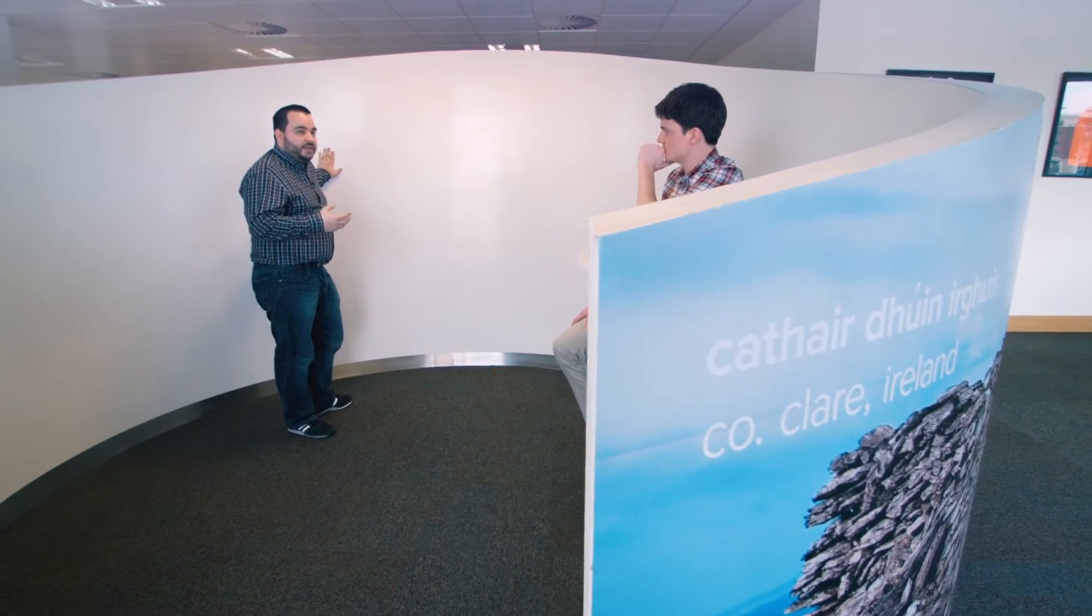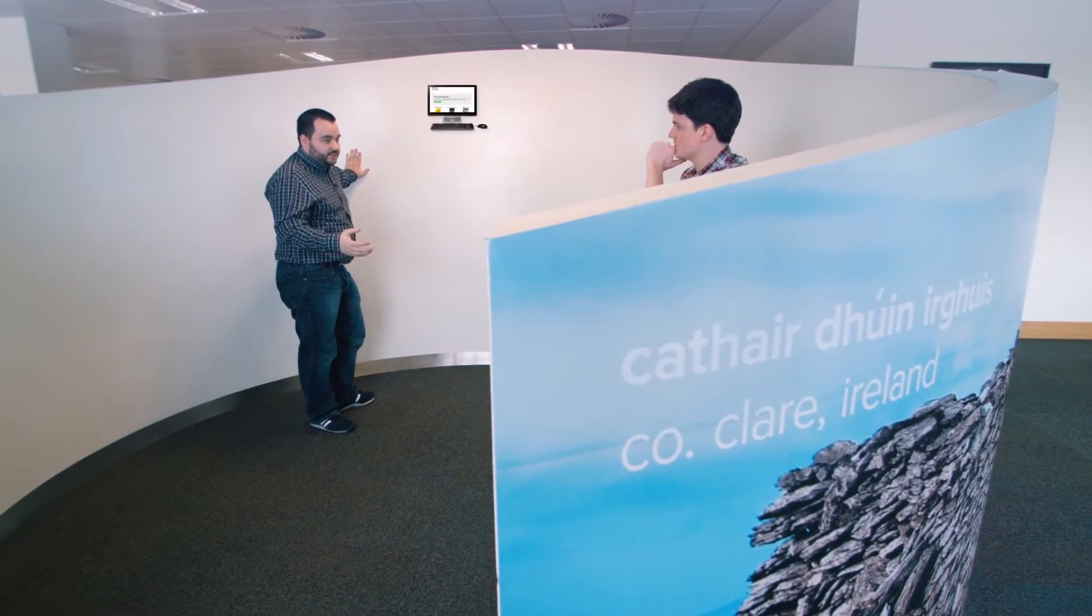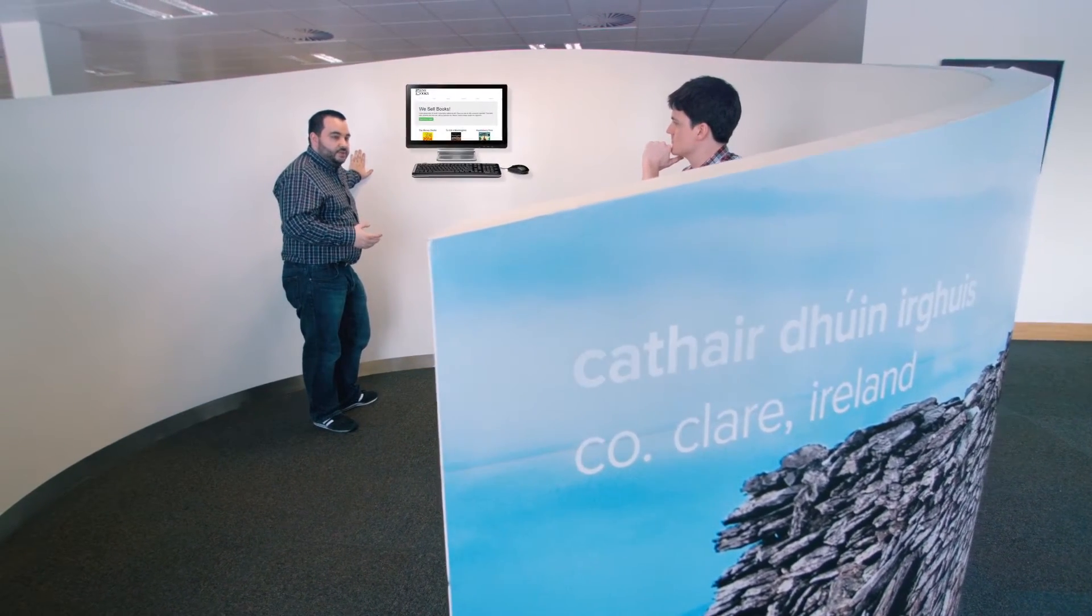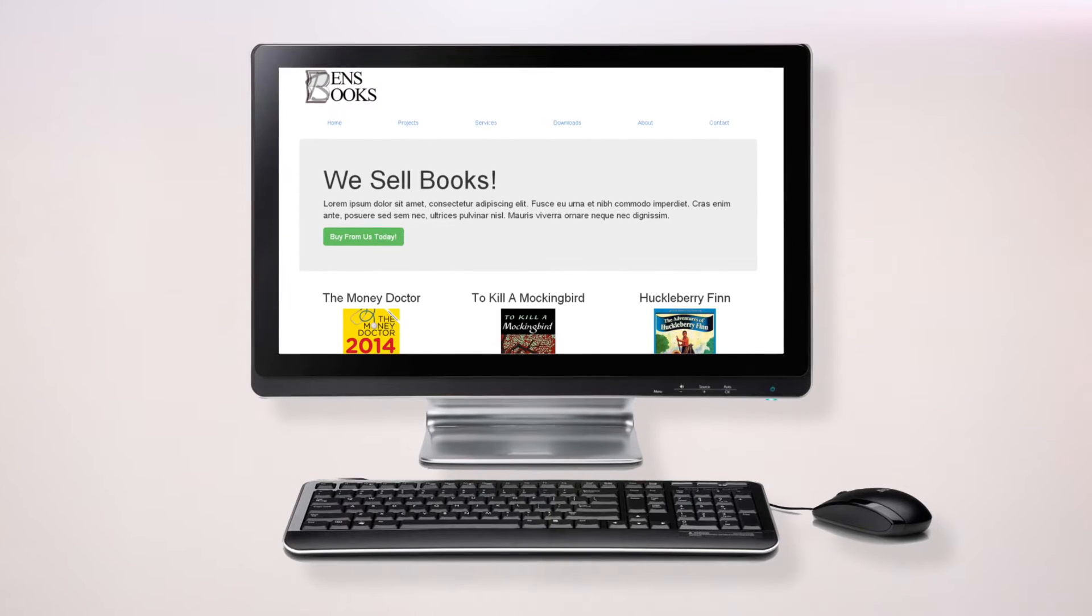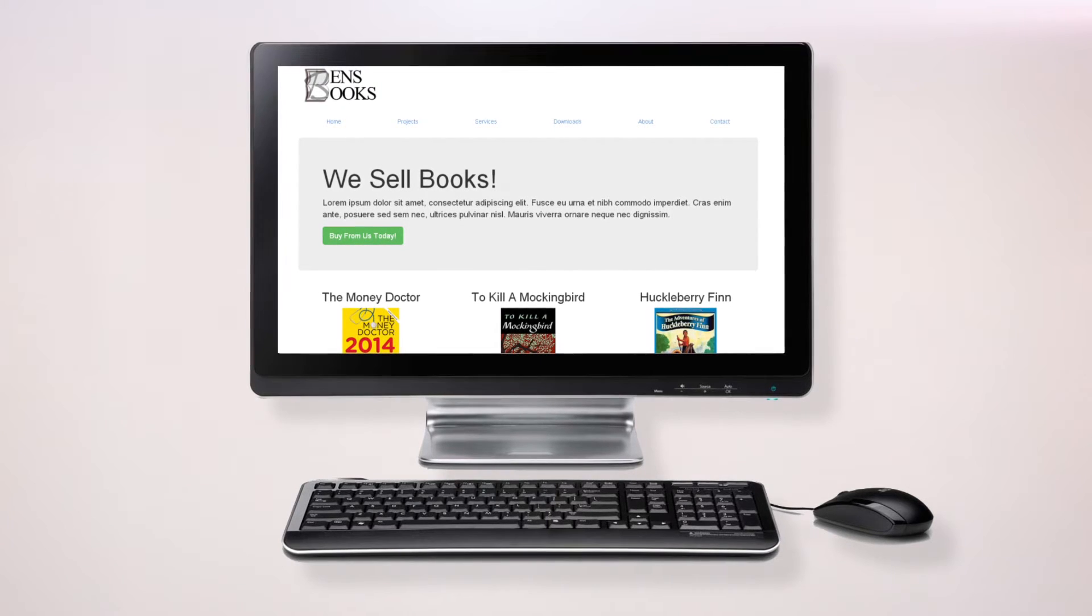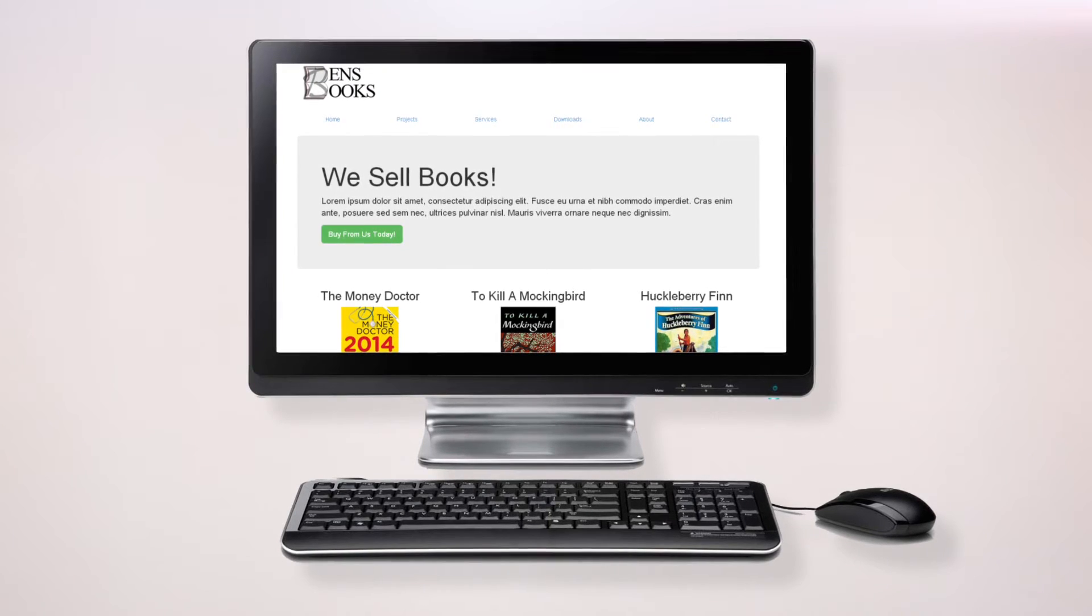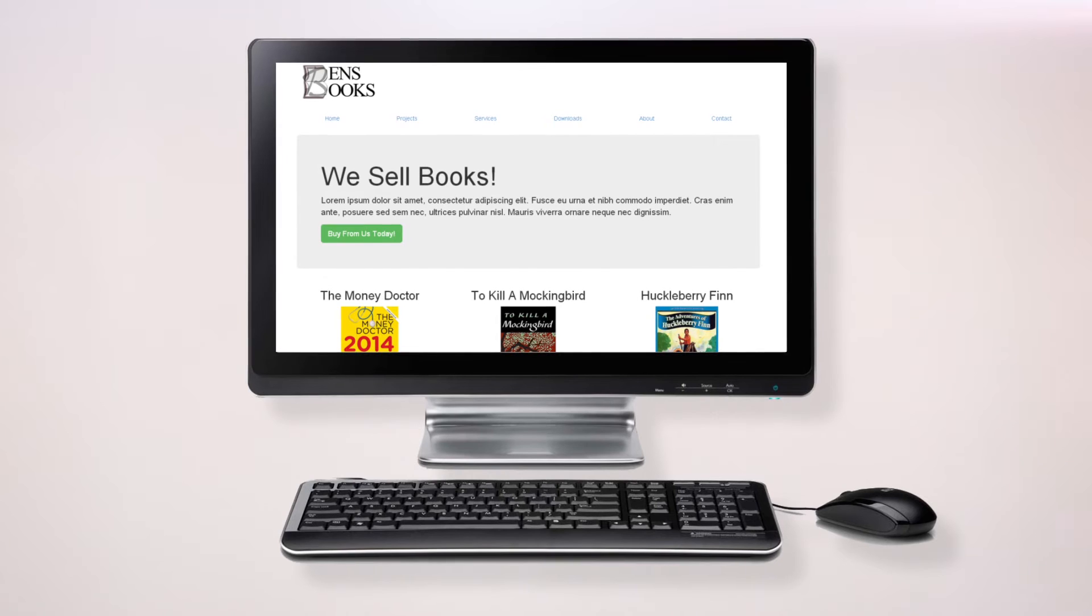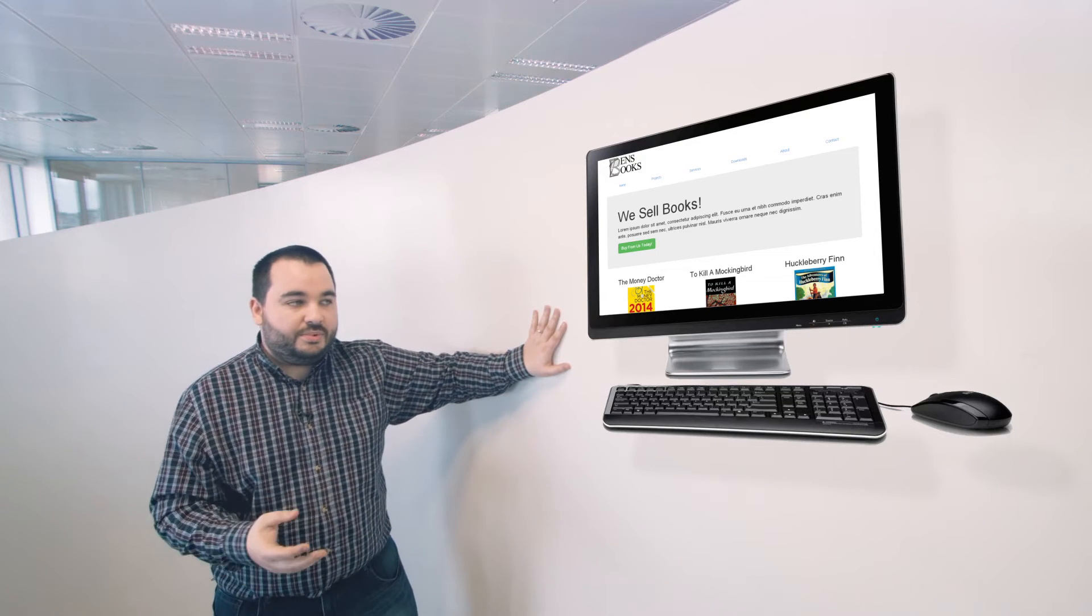It makes integration really easy. And there is one integration for all devices. So, here we have Ben's books. And Ben's books has integrated to HPP, which is the hosted payment page. Ben's books, as you can see here, looks lovely on a desktop.